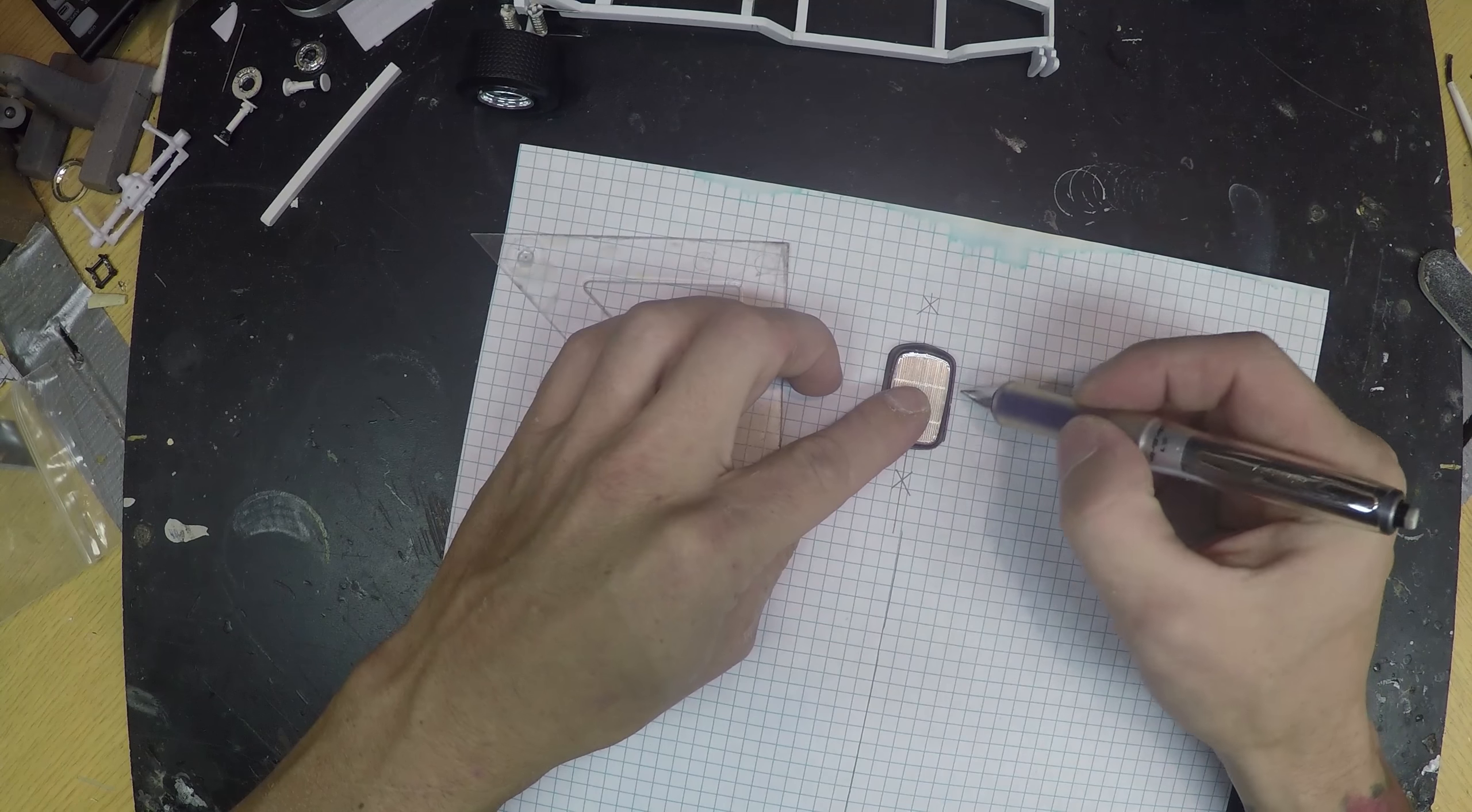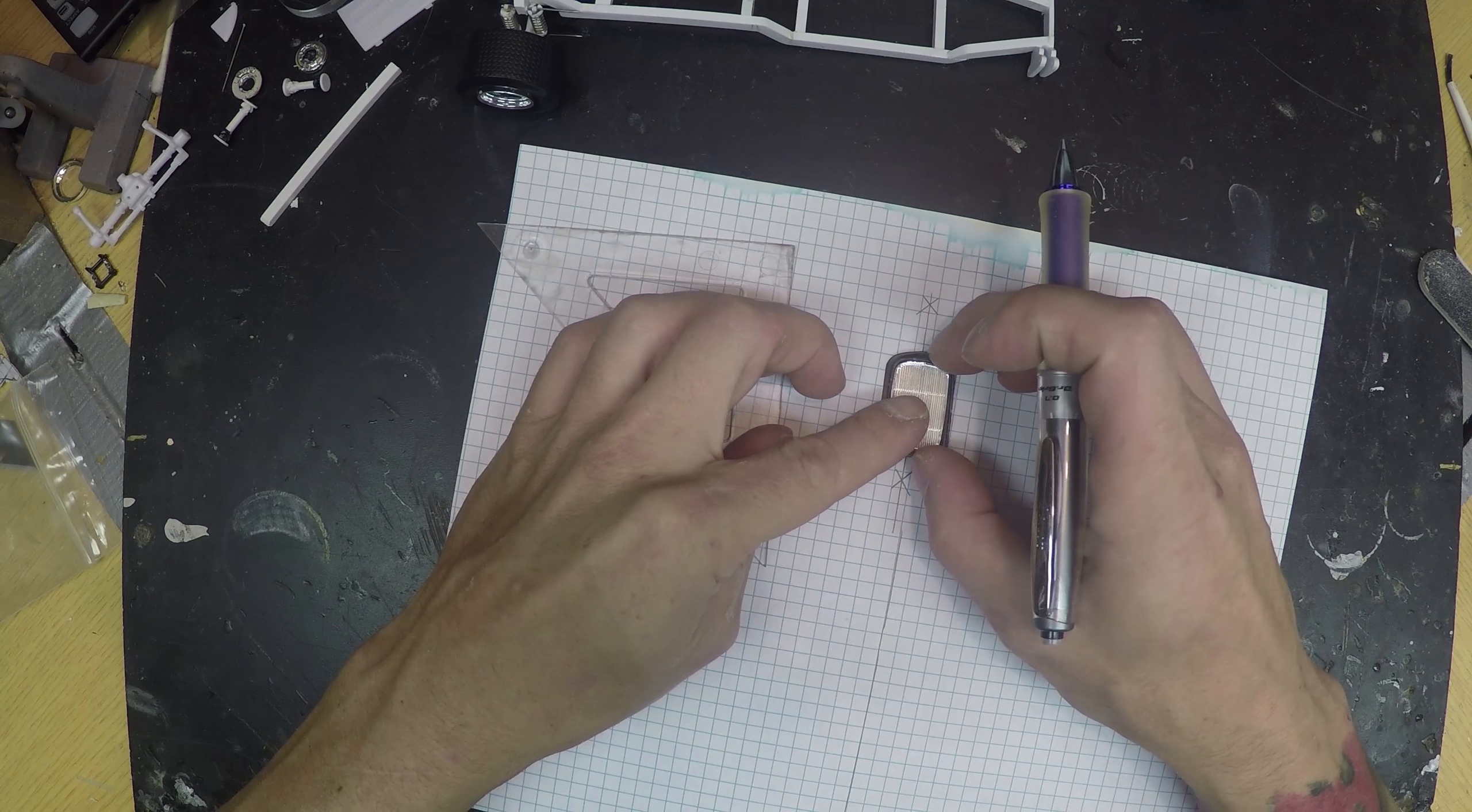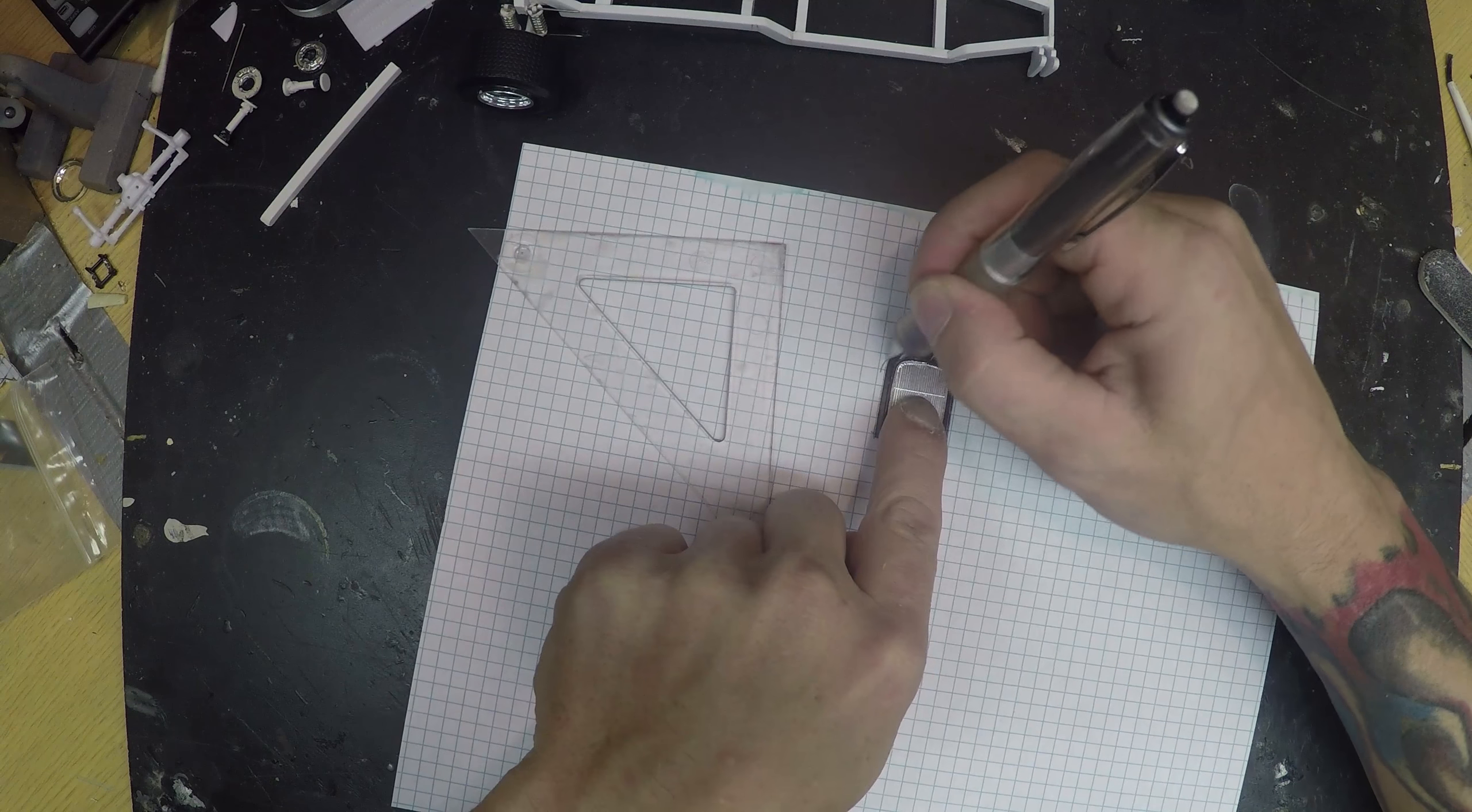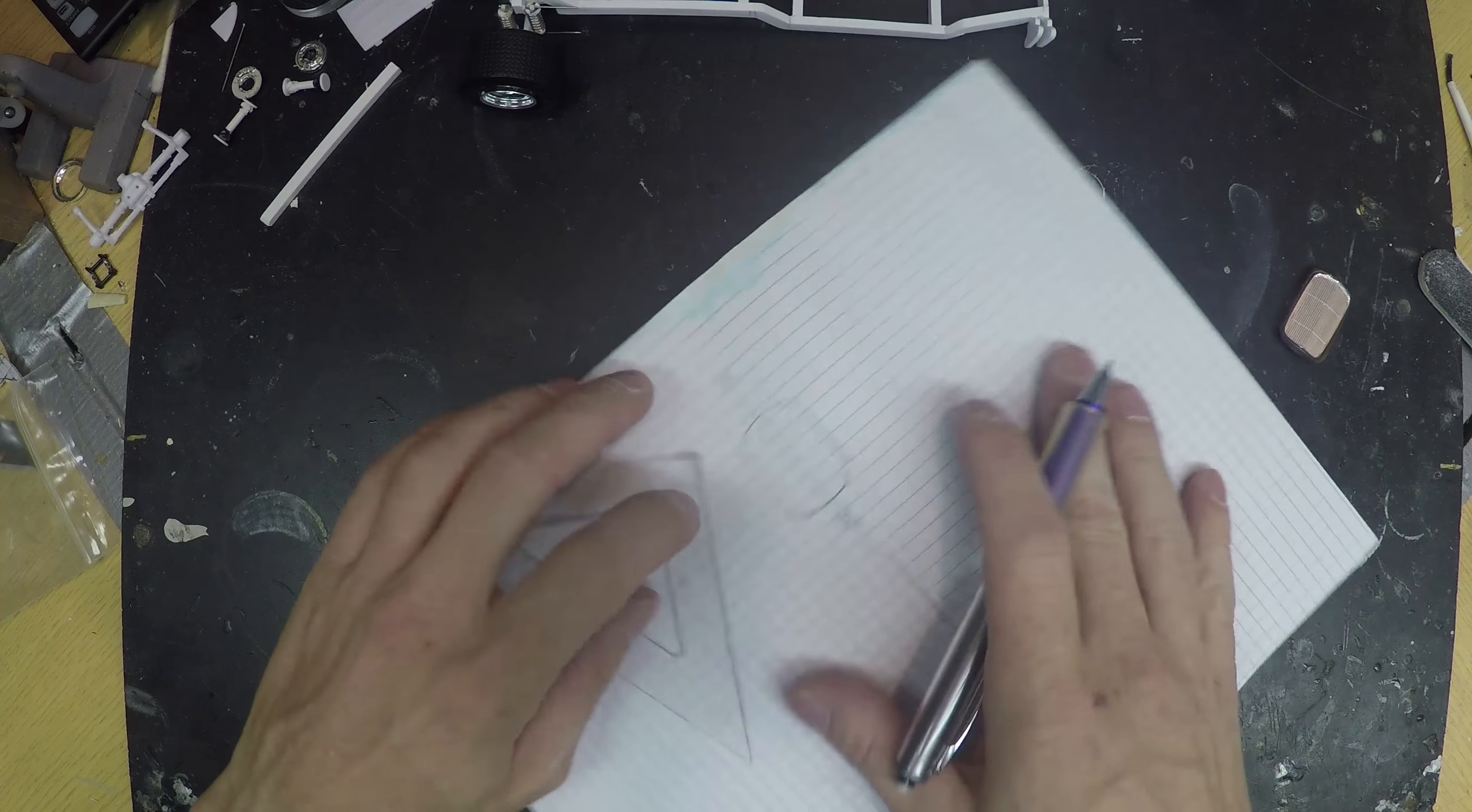I'm drawing the outline of this grill. So now we have the grill.